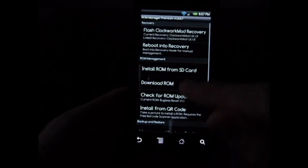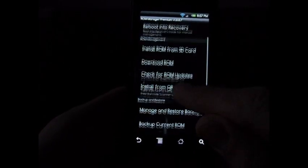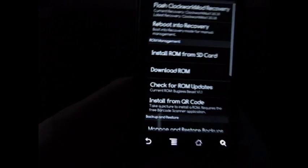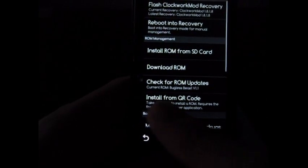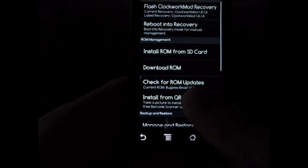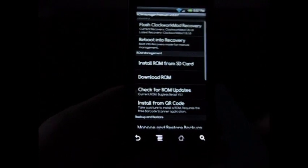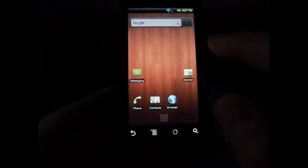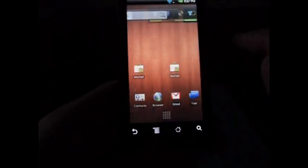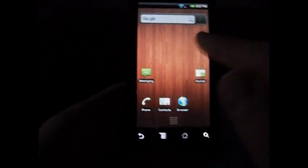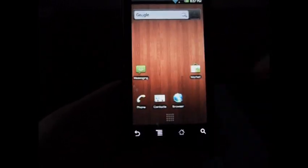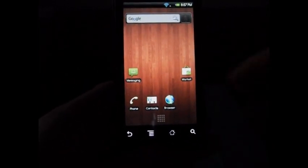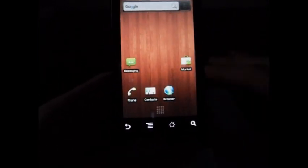As you can see, if you look close, it says my current ROM is Bugless Beast version 1.1. I'm going to show you real quick I am on the Next Theme, which I think is one of the coolest looking themes.